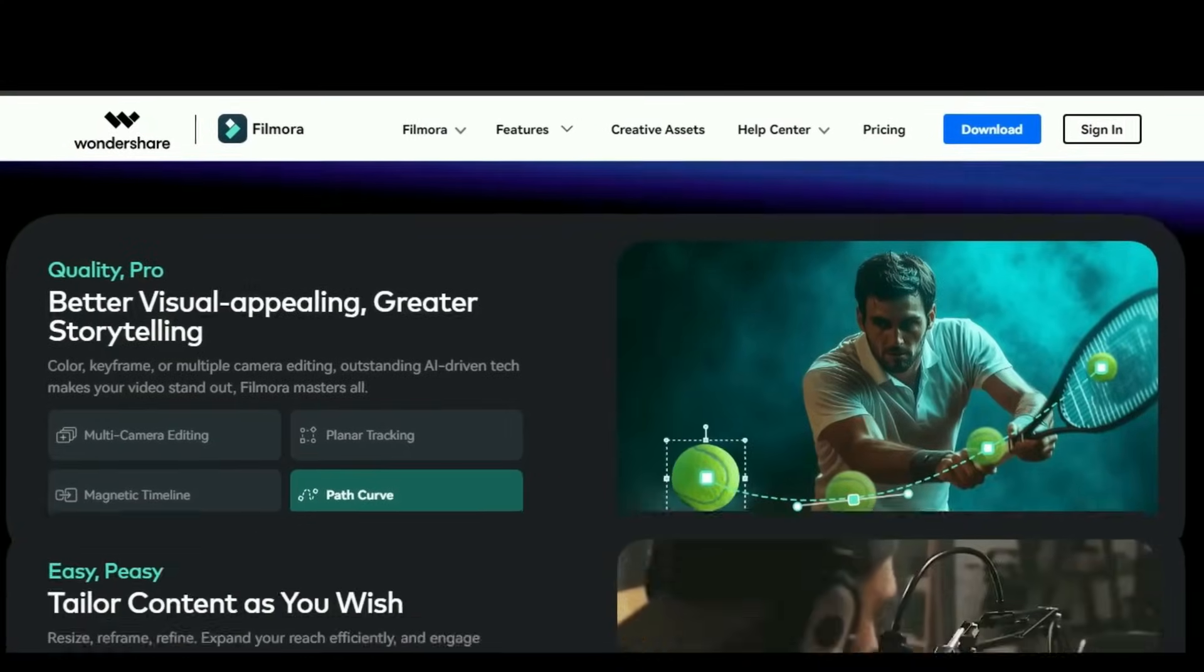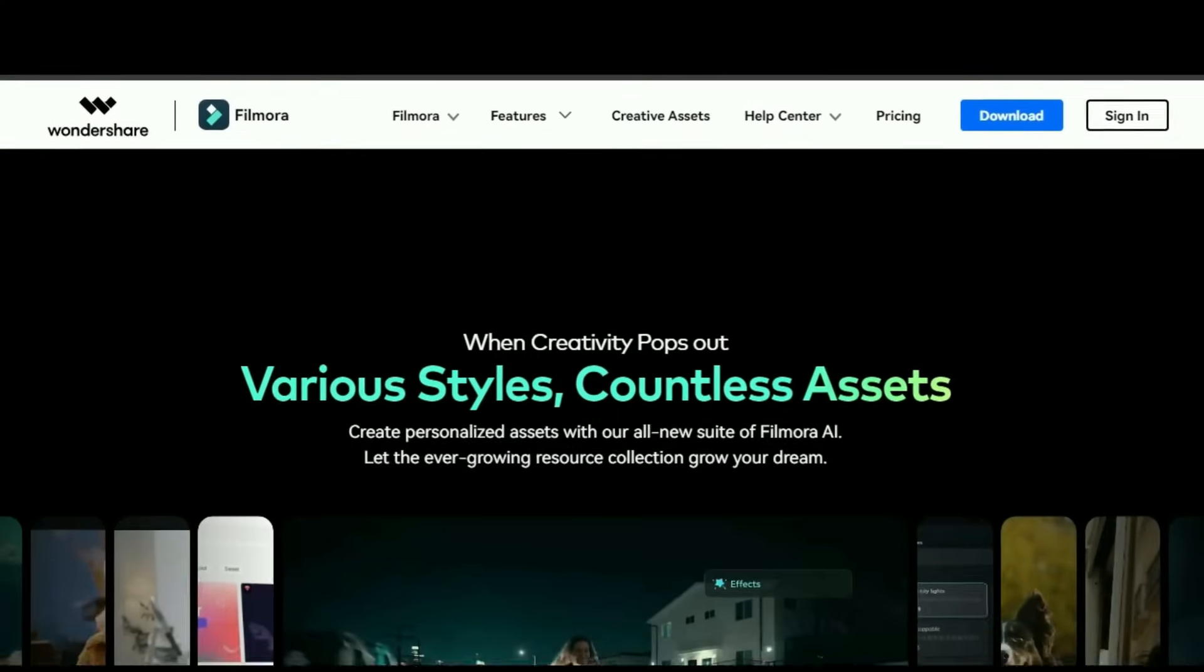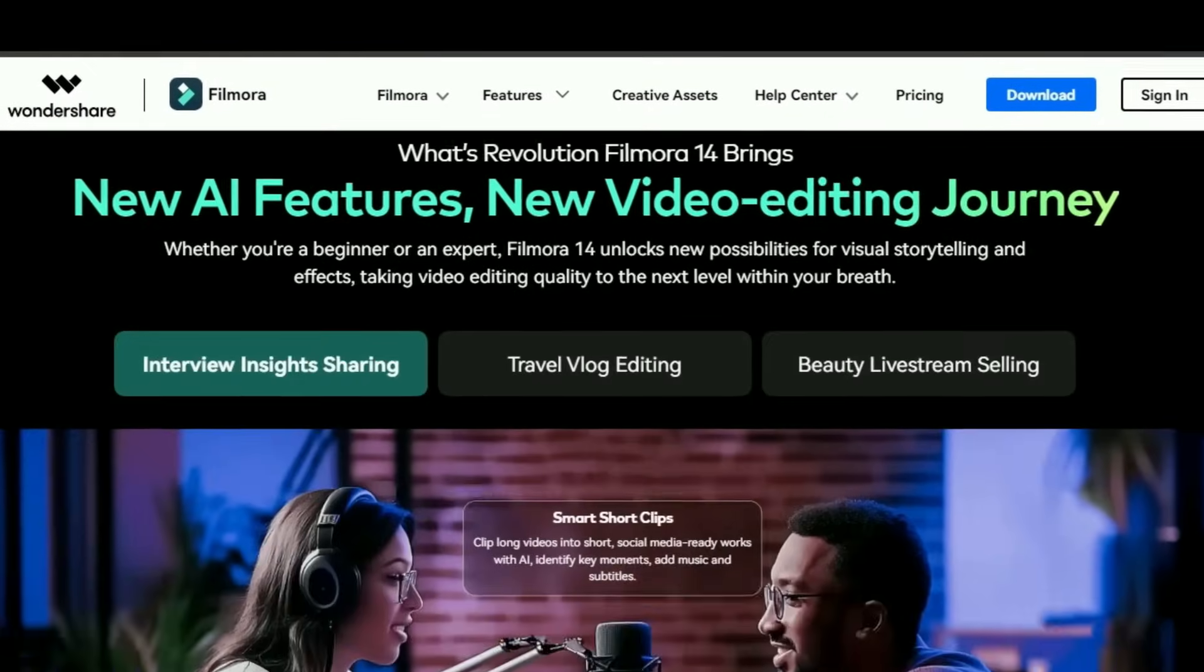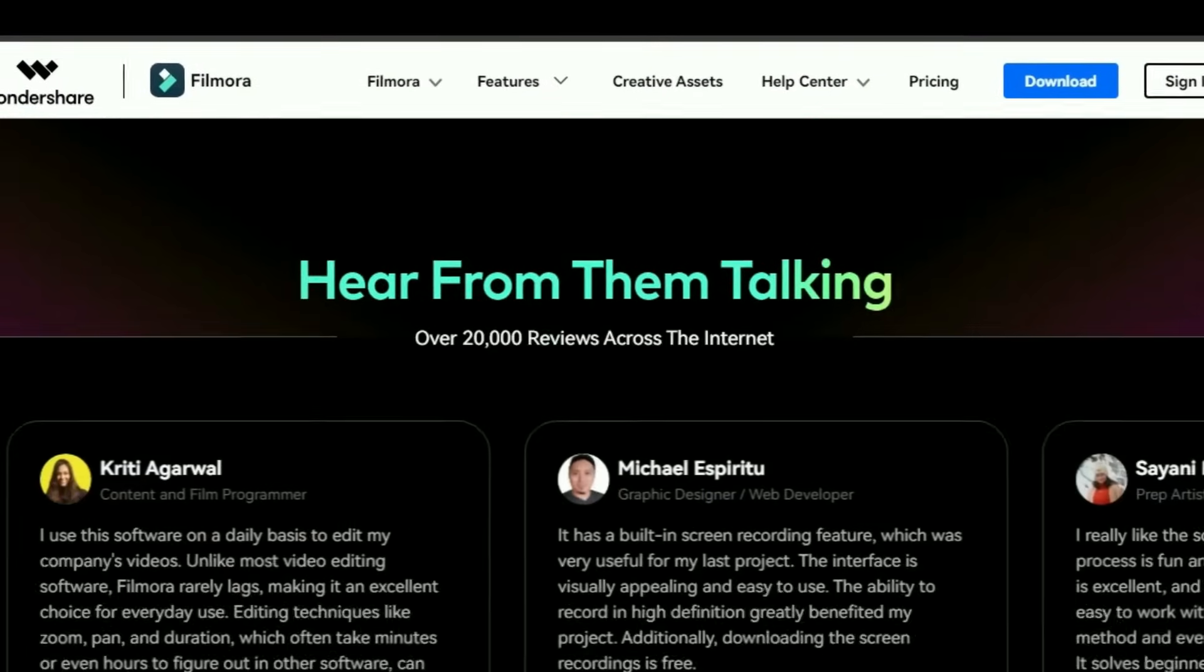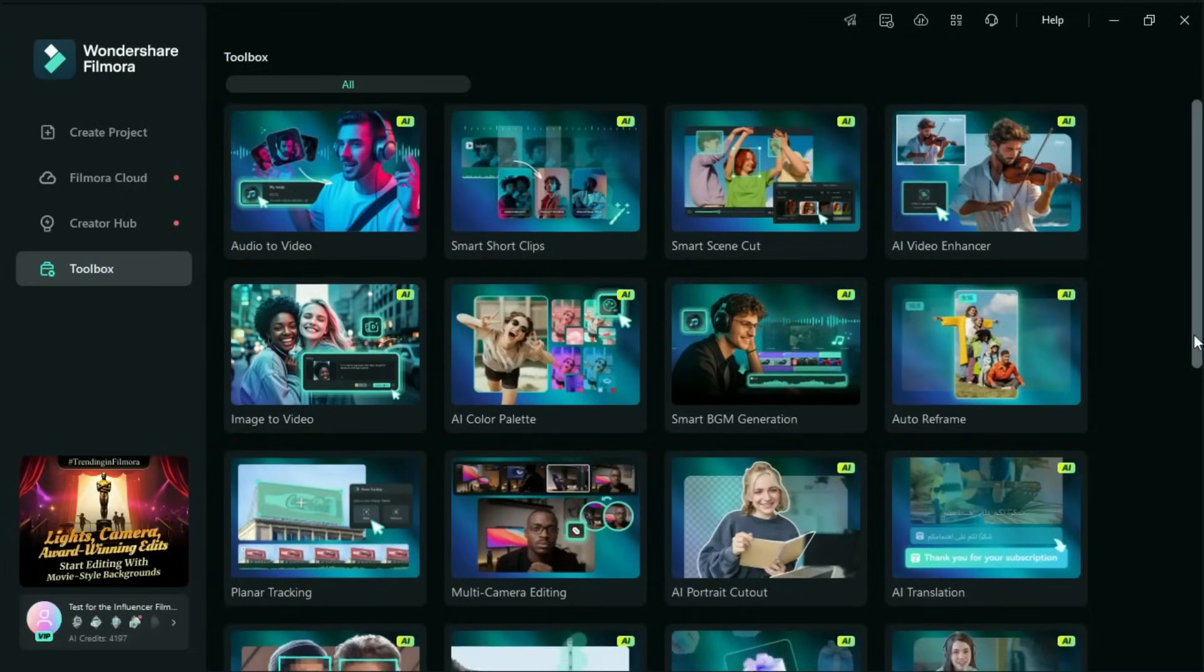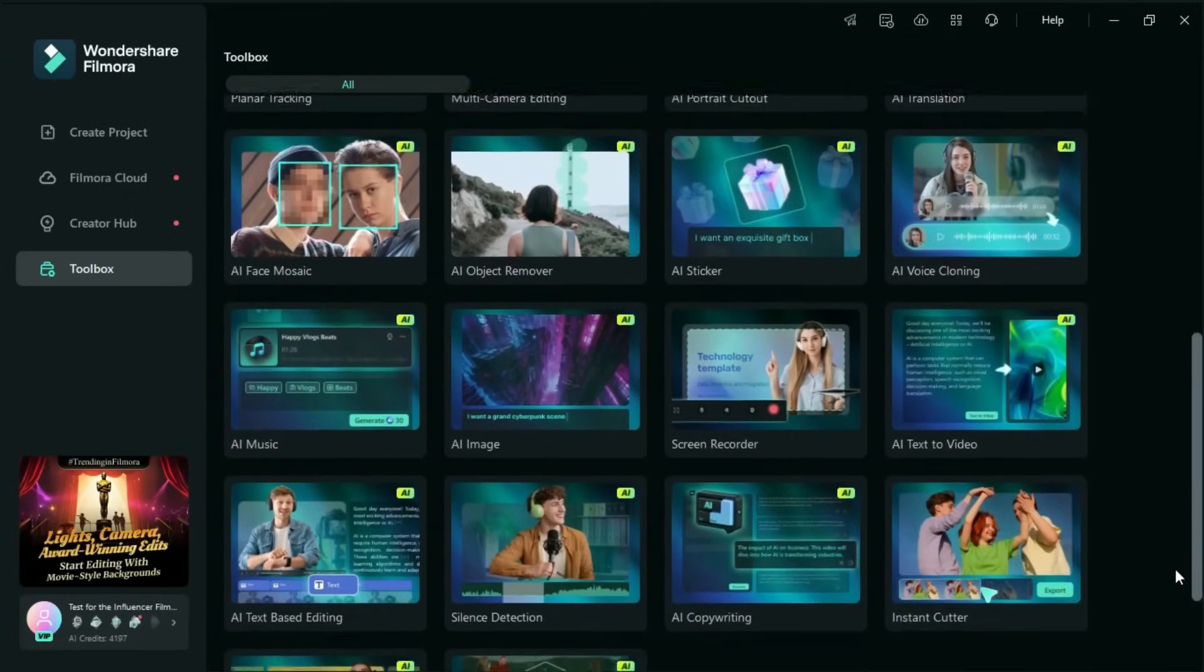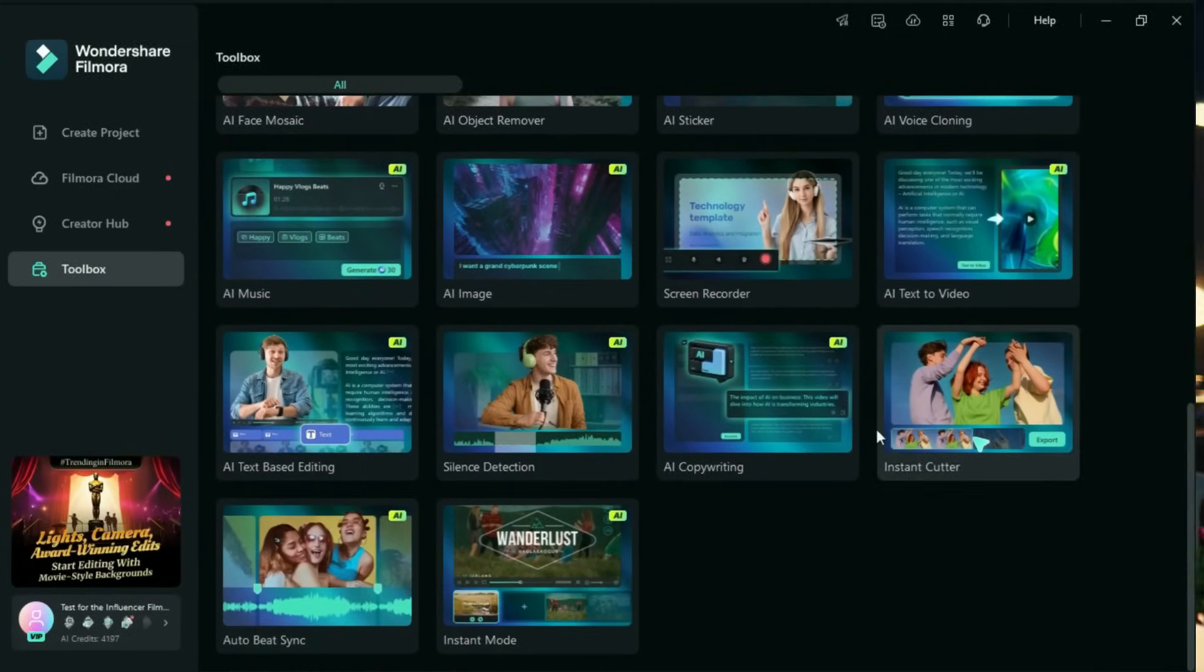That's where Wondershare Filmora comes in. This isn't your average editing software. Filmora combines the power of AI with a user-friendly interface that even beginners can master. And the best part, it offers a free version to try the core features without paying a single penny.